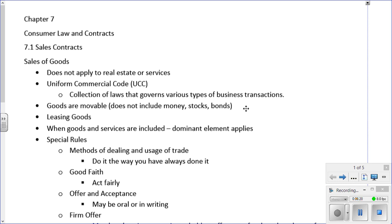So what are goods? We already said it's not real estate and not services. Goods are movable — they do not include money, stocks, or bonds. Other than that, almost everything else is considered a good.